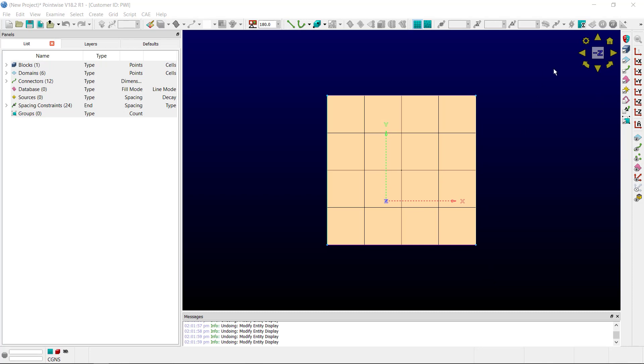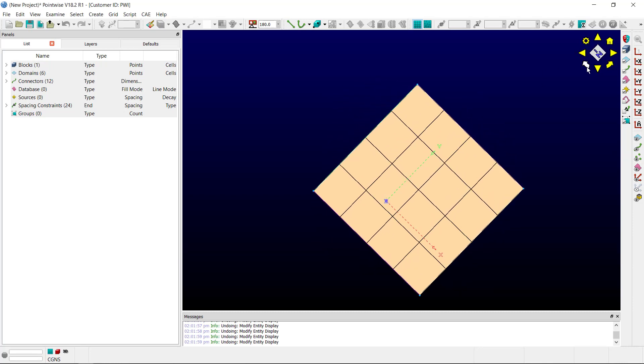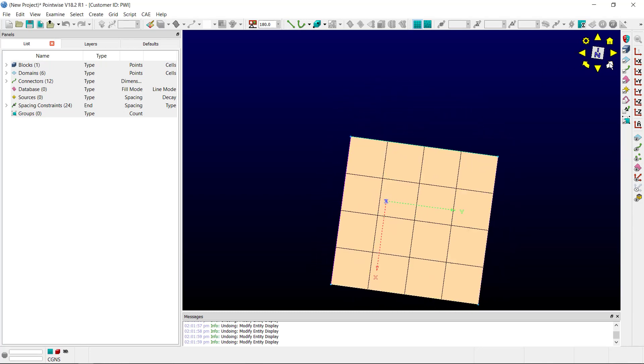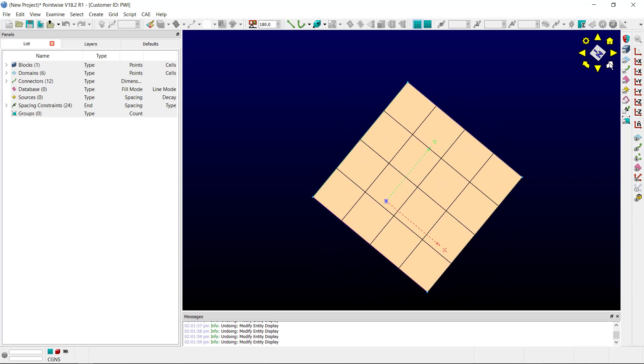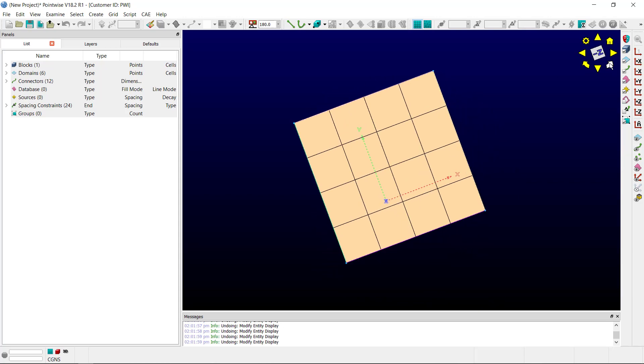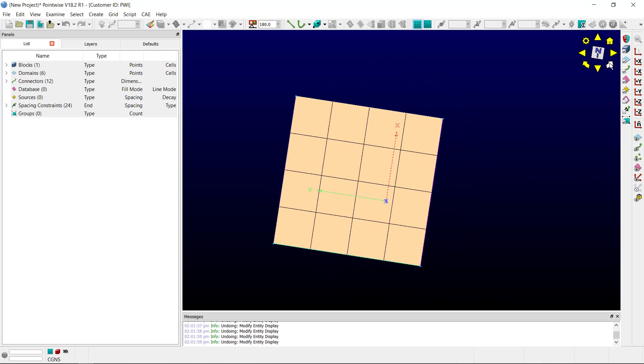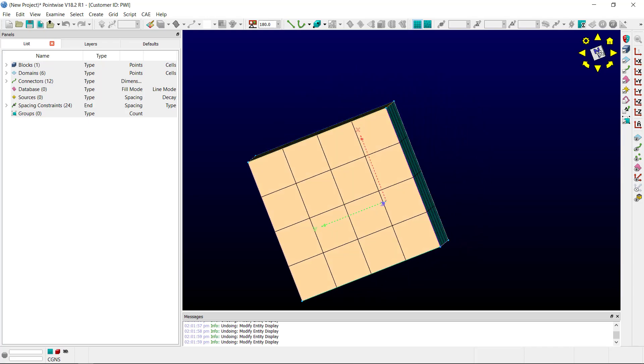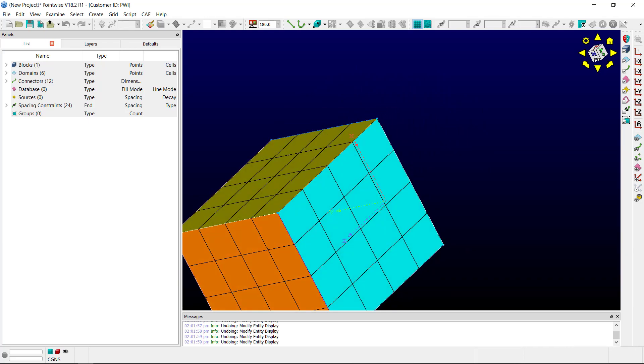I can rotate the model using the curved arrows, clockwise and counterclockwise. Notice the cube moves also. For other rotations, I can click and drag the cube.